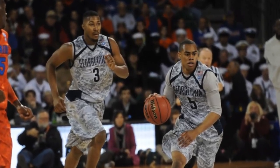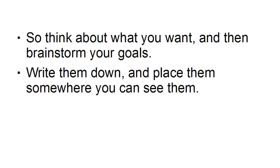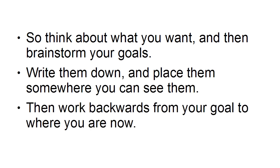So think about what you want and then brainstorm your goals. Write them down and place them somewhere you can see them. Then work backwards from your goal to where you are now. This is very important—it's a very important technique to start with the end and then work back to the beginning, because then you'll know exactly what you need to accomplish to get to the next stage.